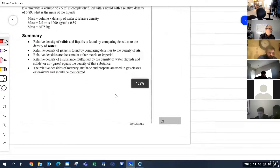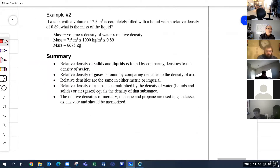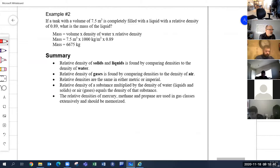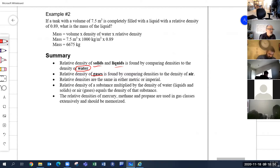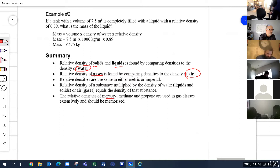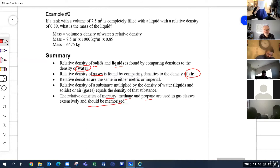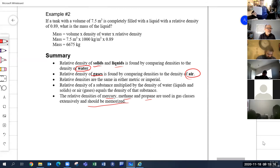To summarize: relative densities of solids and liquids are always compared to water; relative densities of gases are always compared to air. You should memorize the relative densities of mercury, methane, and propane.